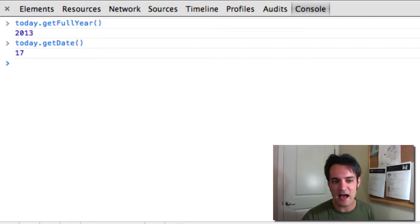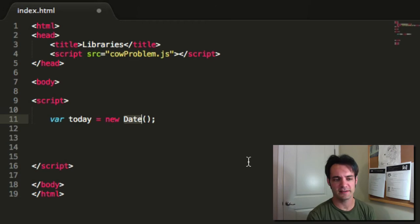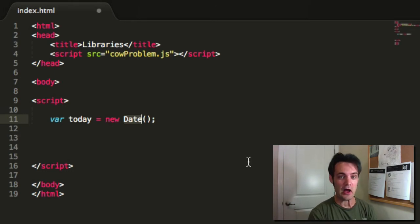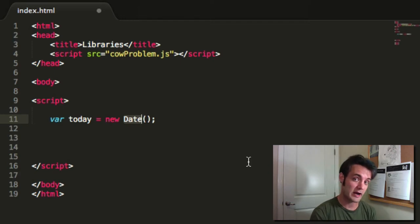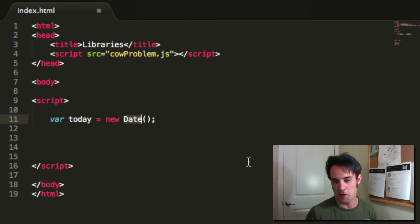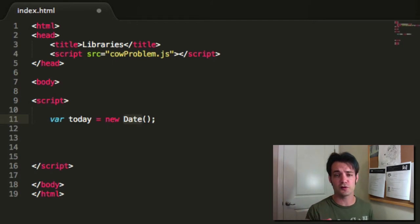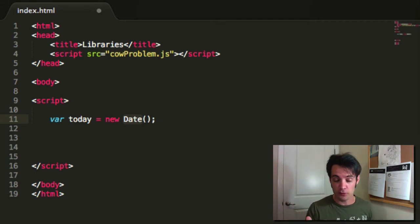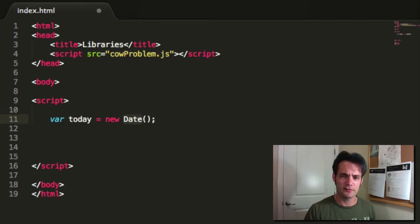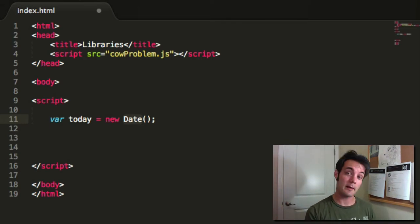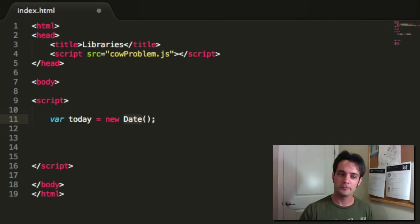The Date object constructor takes a variety of parameters. The main ones we're concerned about: if you pass nothing, it gives you right now, up to the millisecond. You can't get more accurate than milliseconds in most cases. This uses your system time, so whatever time zone you're in — Arizona doesn't follow time zones, Britain is always GMT+0, and on the US East Coast it's typically UTC-5 or UTC-4 depending on the time of year. Date handles all of that for you.